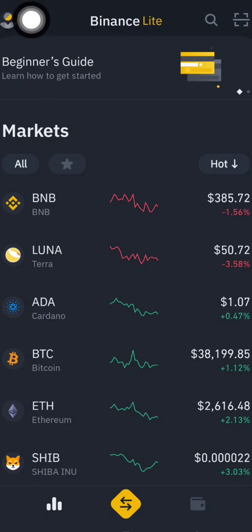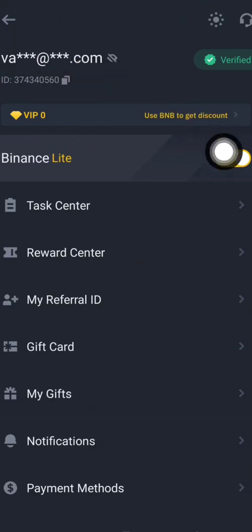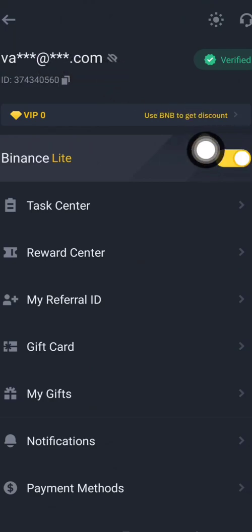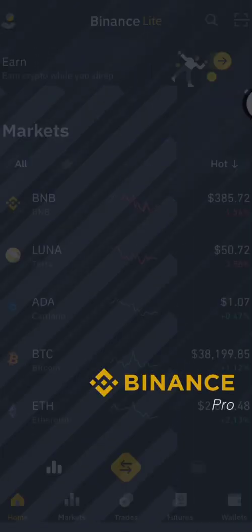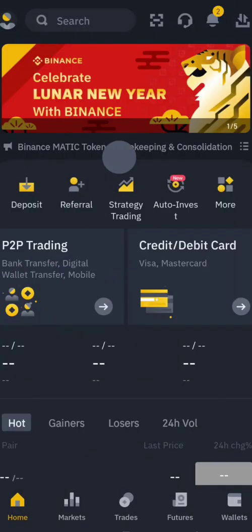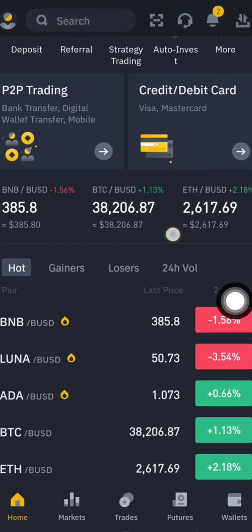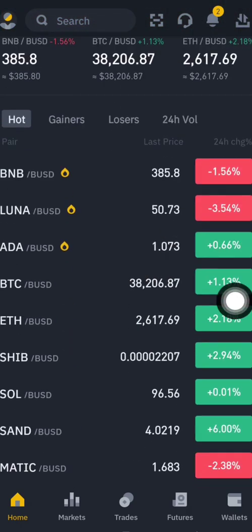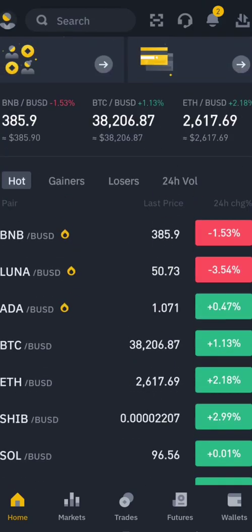When you first download it, click here to make the payment professional — so close here to make it professional. Now it's in professional mode. There are a lot of coins here to trade.